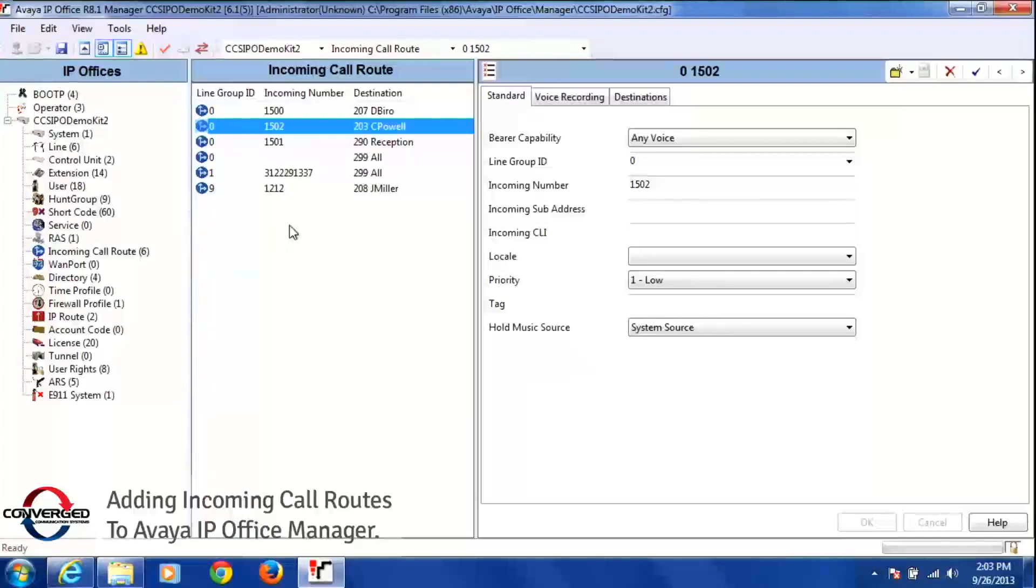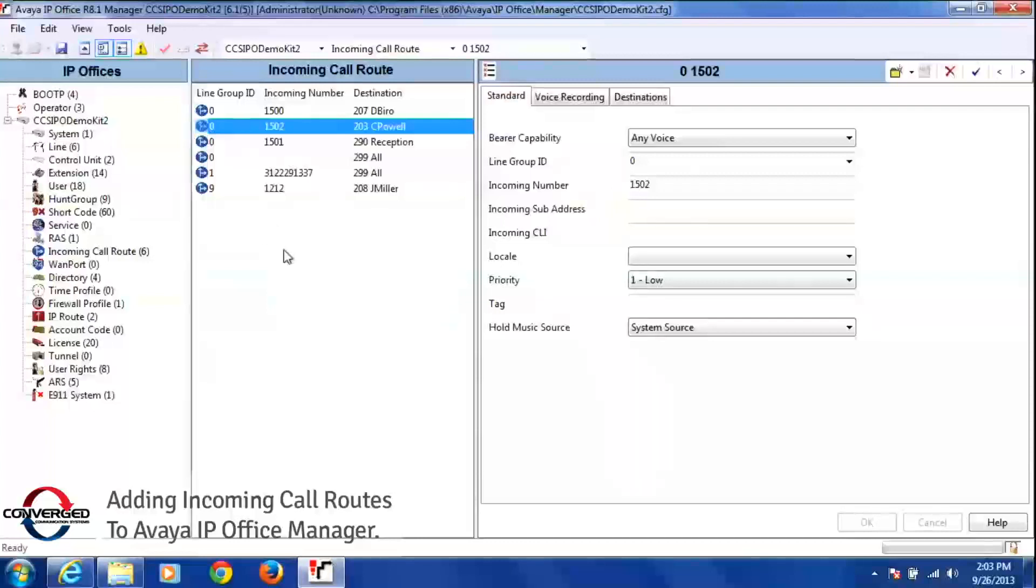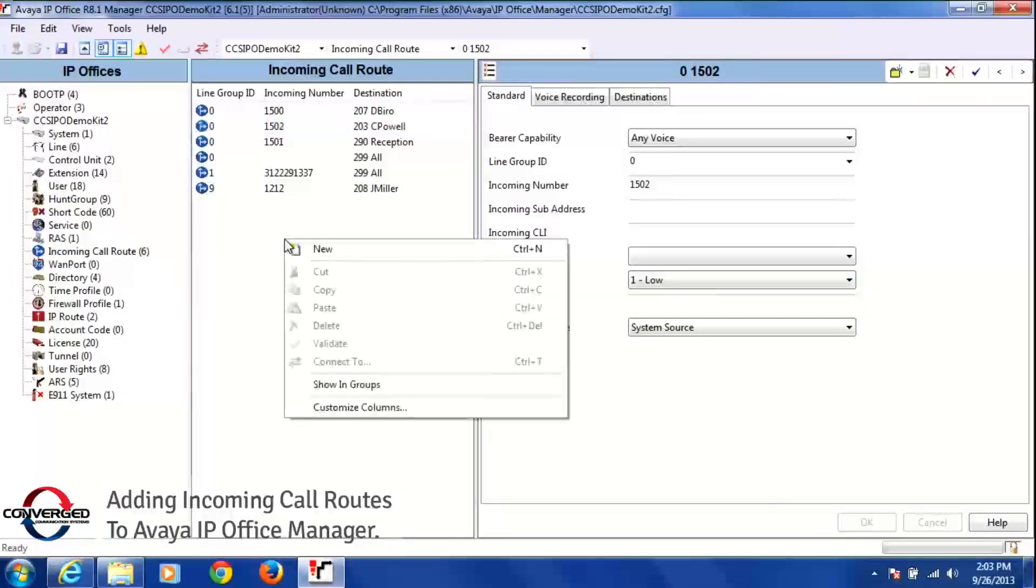First, I'm going to make sure I have a phone number, locate the phone number that I want to use, and make sure that it is a working phone number. Once I figured out that I have a phone number, I'm going to right click in this middle column here and select new.